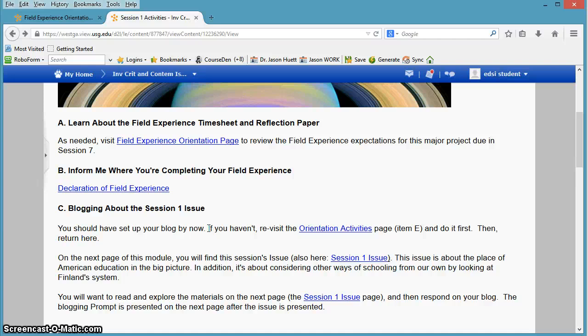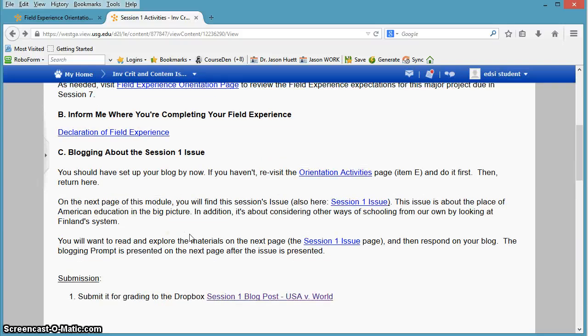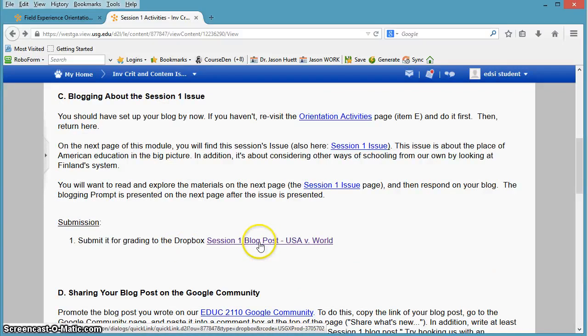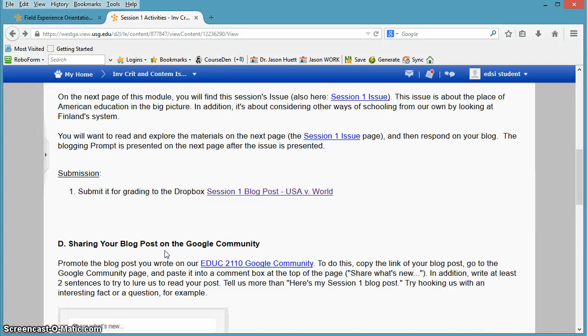And what that does for me is it creates a quick resource where I can go and quickly go through your blogs as I need to, because I'm constantly having to go check things on them. And so that allows me to go quickly access your blogs, but this allows me to actually give you private feedback on your blogs.